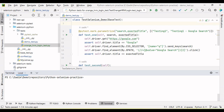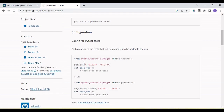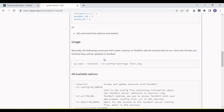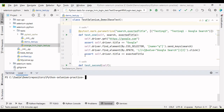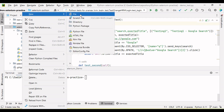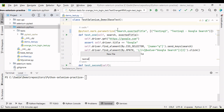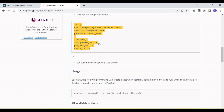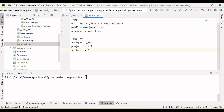Once pytest-testrail is installed in your project, the next step is to create a configuration file. This is a settings file and the filename can be anything, but it must have the '.cfg' extension. So let me create a file — 'testrail.cfg'. In this file we need to put information including the URL, email address, password, user assigned ID, project ID, and suite ID.